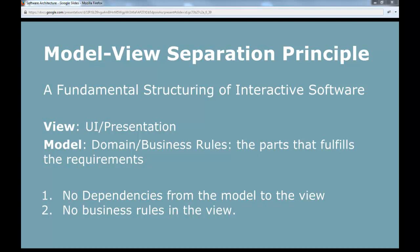Let's start again. We are going to use the model-view separation principle. This is a fundamental structuring of interactive software. Most of you have been doing interactive software because you have a human at one end receiving some kind of events and having an interface to affect the system. This can be a very simple interface in a console application or a really complicated interface in a graphical user interface.